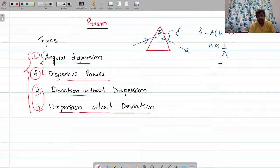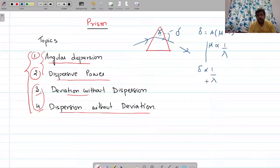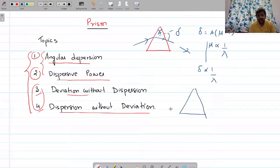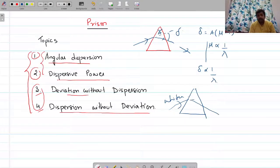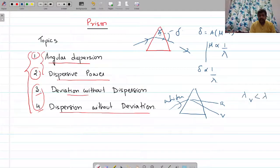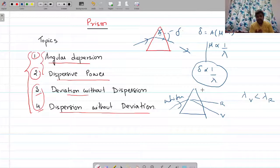The refractive index is inversely proportional to wavelength, so delta will also be inversely proportional to wavelength. That means for a smaller wavelength, deviation will be more. As a result, when white light enters a prism, white light has seven components. Violet color undergoes maximum deviation and red color undergoes the least deviation, because the wavelength of violet color is less than the wavelength of red color, and deviation is inversely proportional to wavelength.